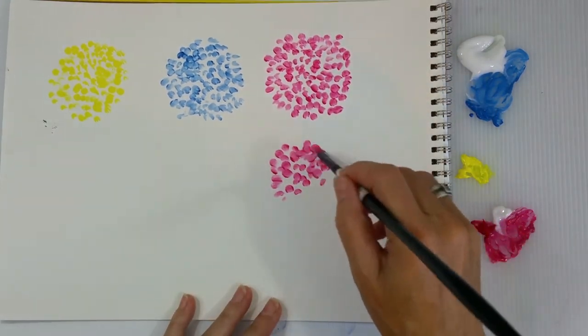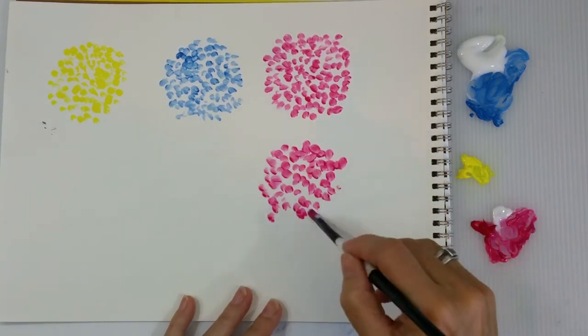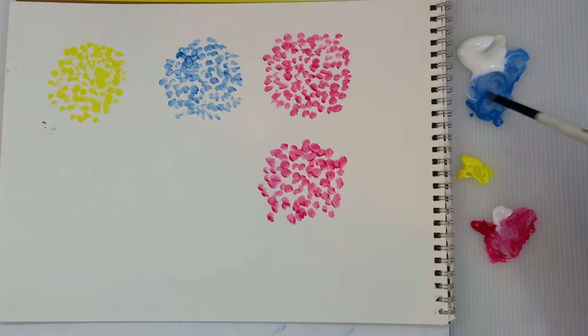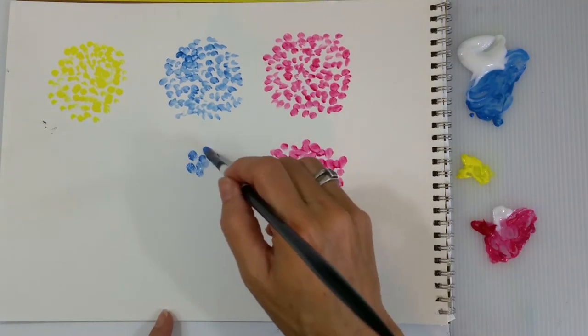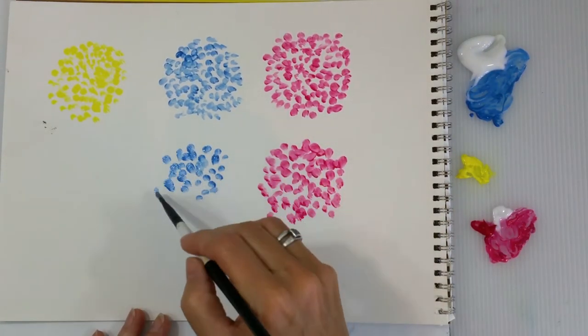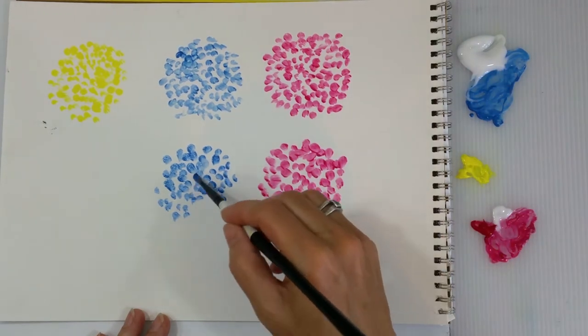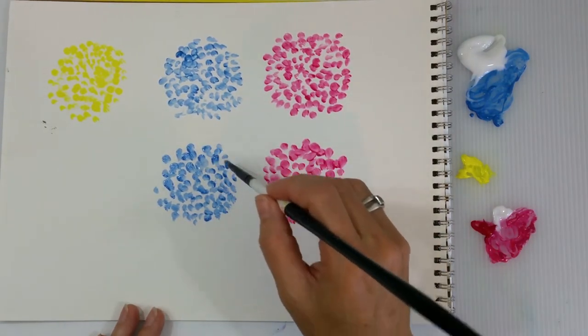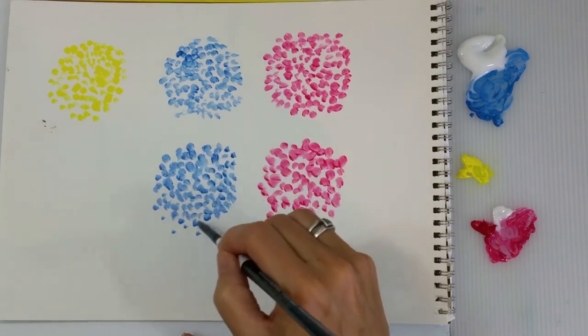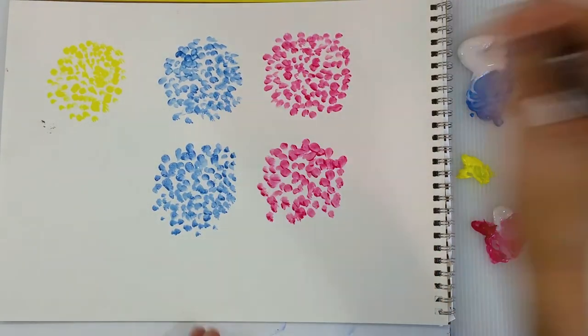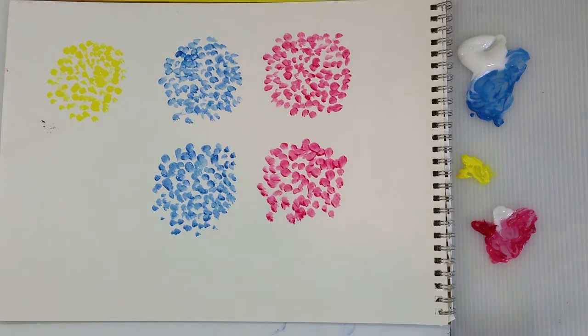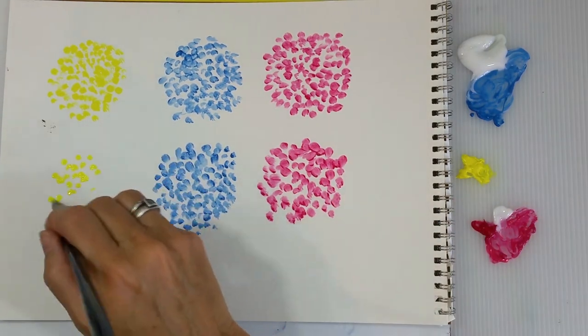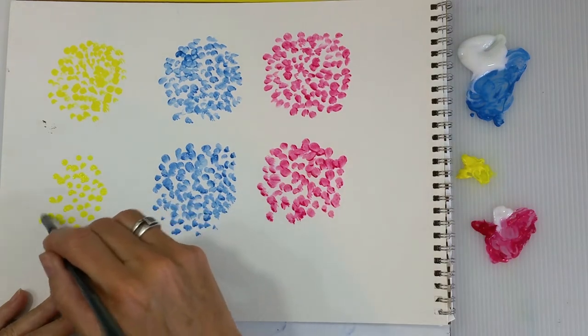So I'm going to mix the same colors that I have in the past exercises. But this time I'm going to put little dots on the paper. And I'm just going to do this in an organic fashion. They don't have to be in perfect rows. They don't have to be all the same value. In fact, it's kind of nice to have some lights and darks.